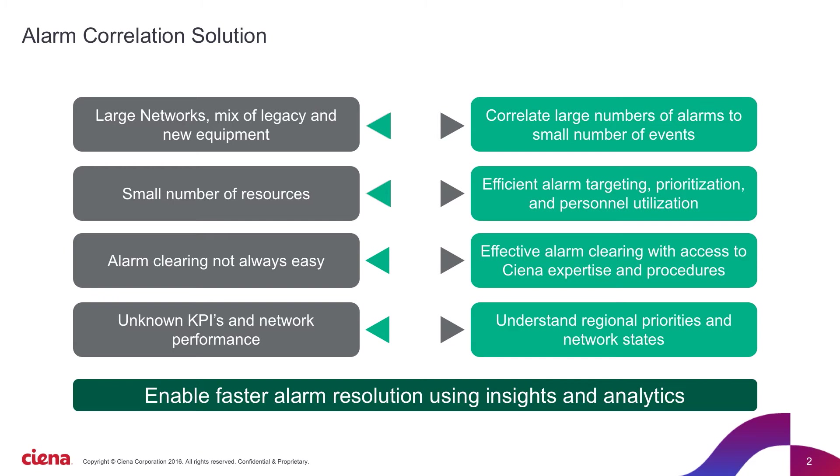What we've found is that often large numbers of these alarms can be correlated to a small number of events on the network. If we're able to identify these events, it can save hours of troubleshooting and lead to a more manageable network. Taking this holistic, network-wide approach to troubleshooting is extremely effective for getting alarms under control.